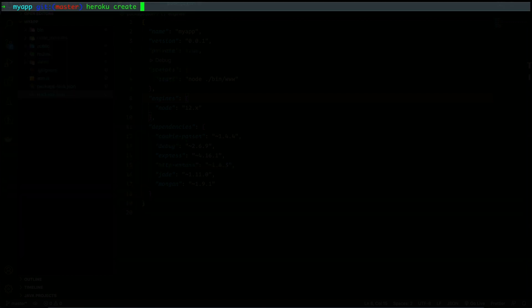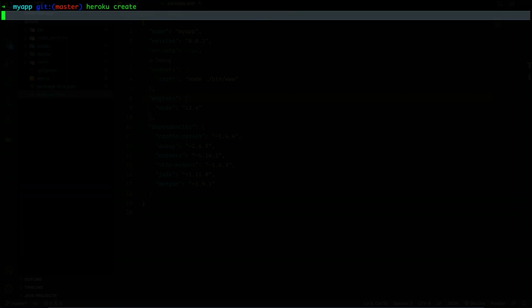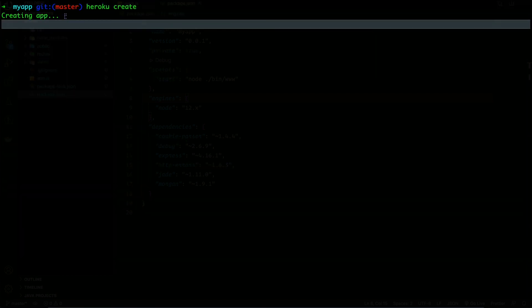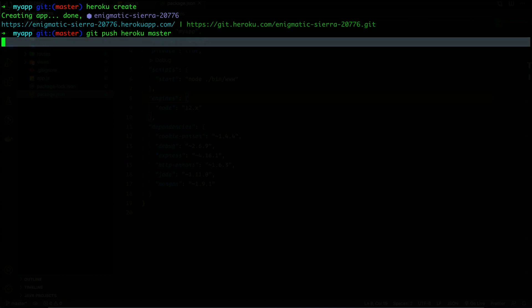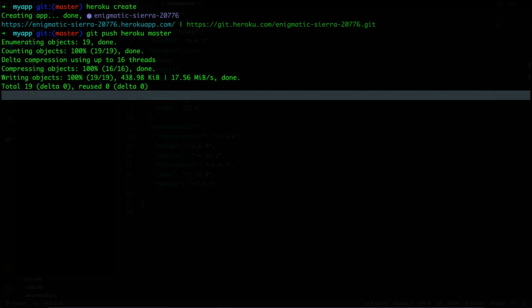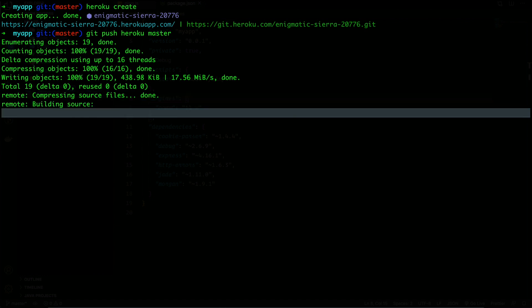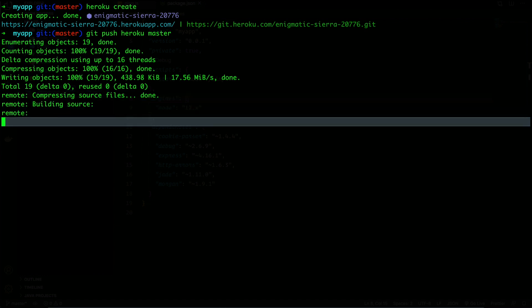Next I will do heroku create. After the creation is done, we can do git push heroku master and it will probably take a few seconds or a minute. Let's wait for that.